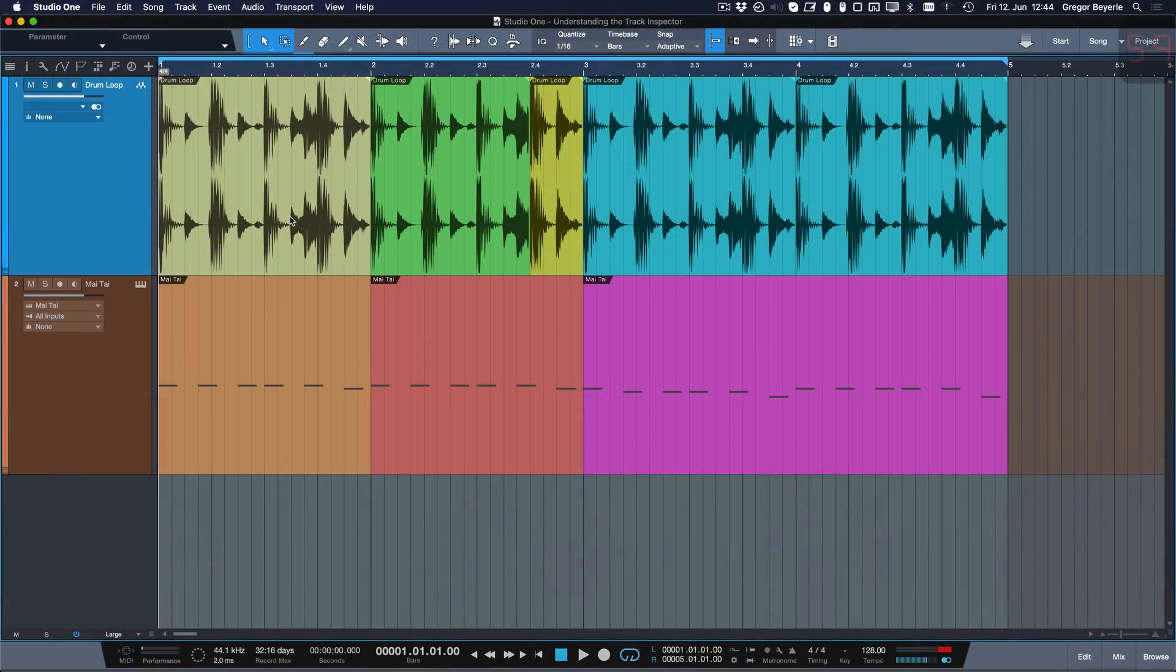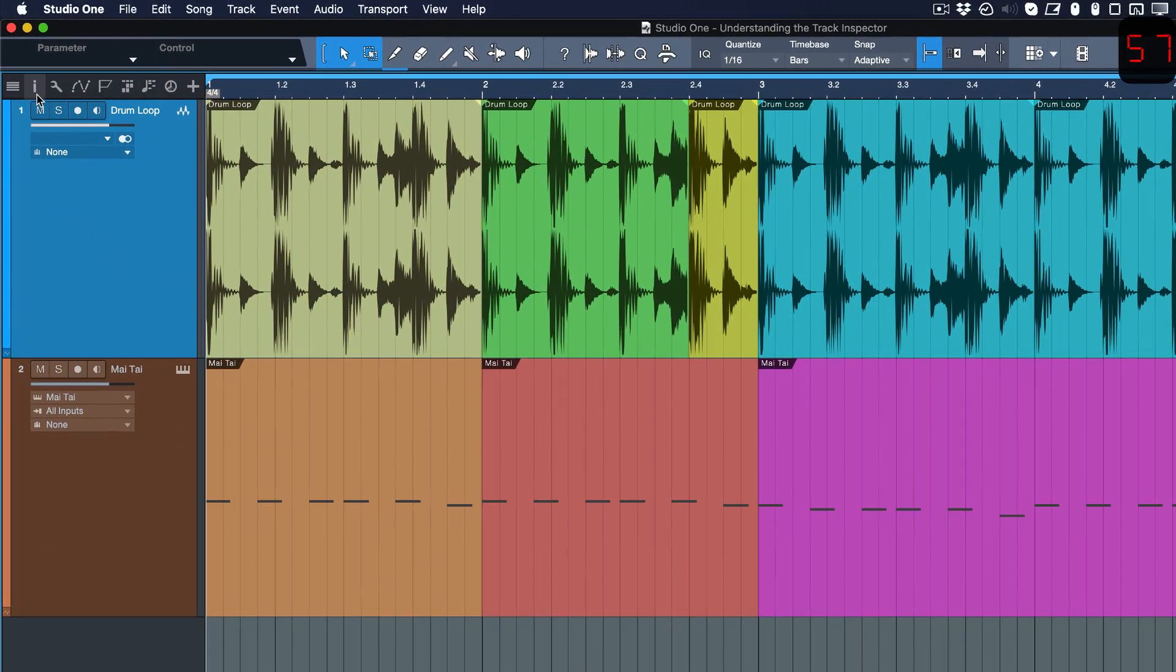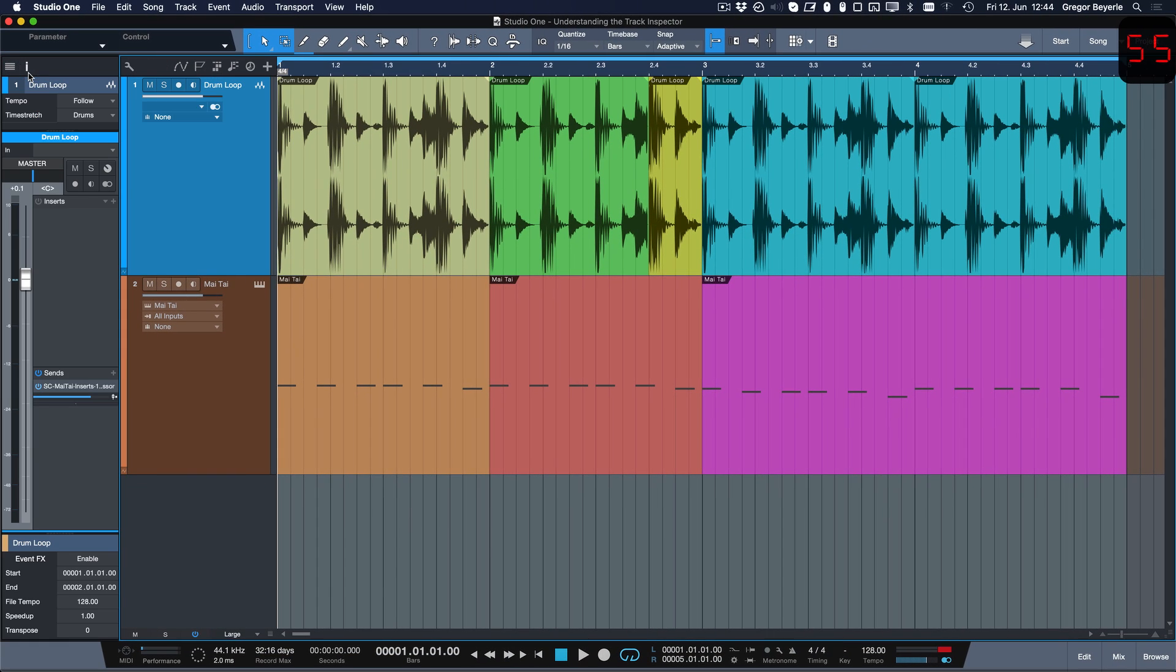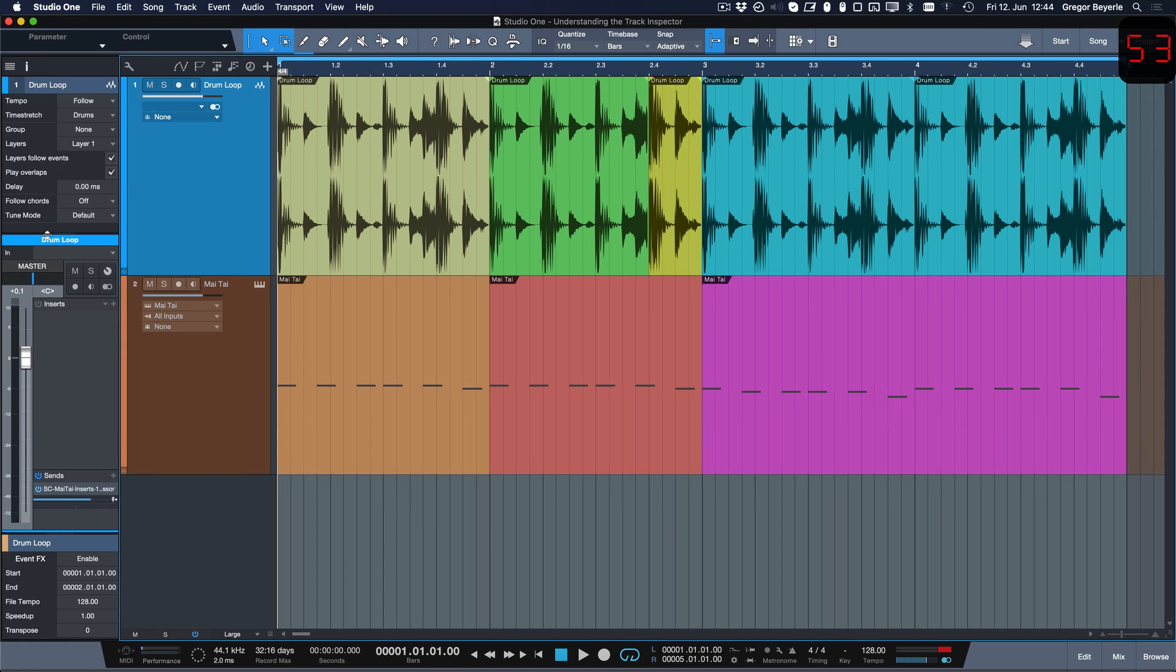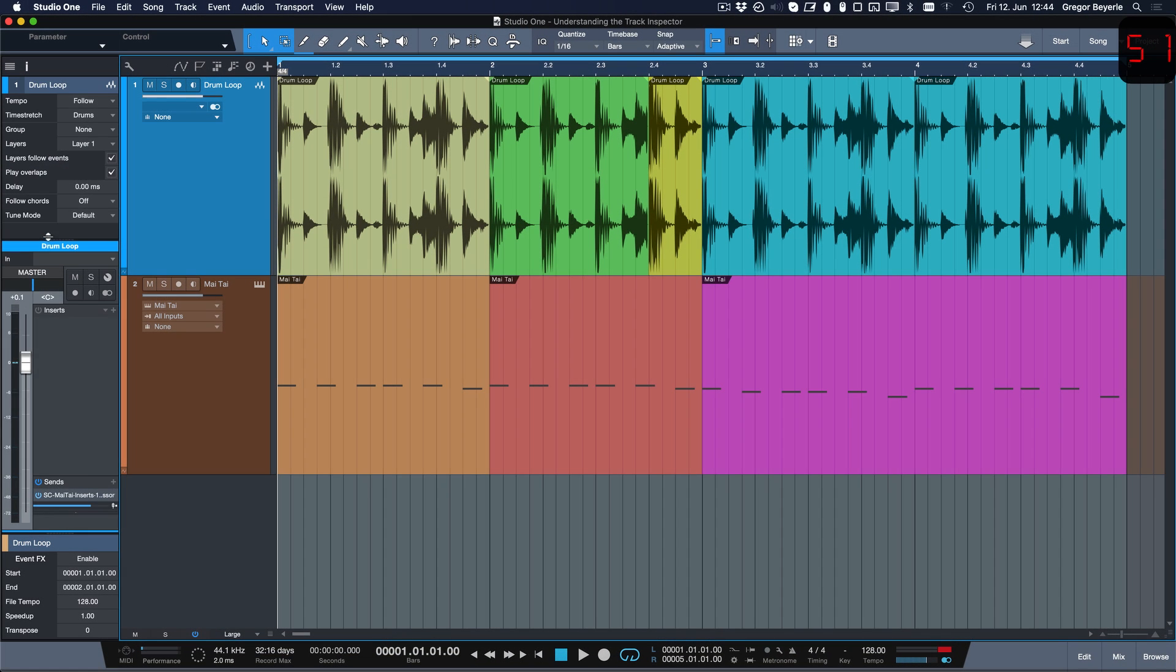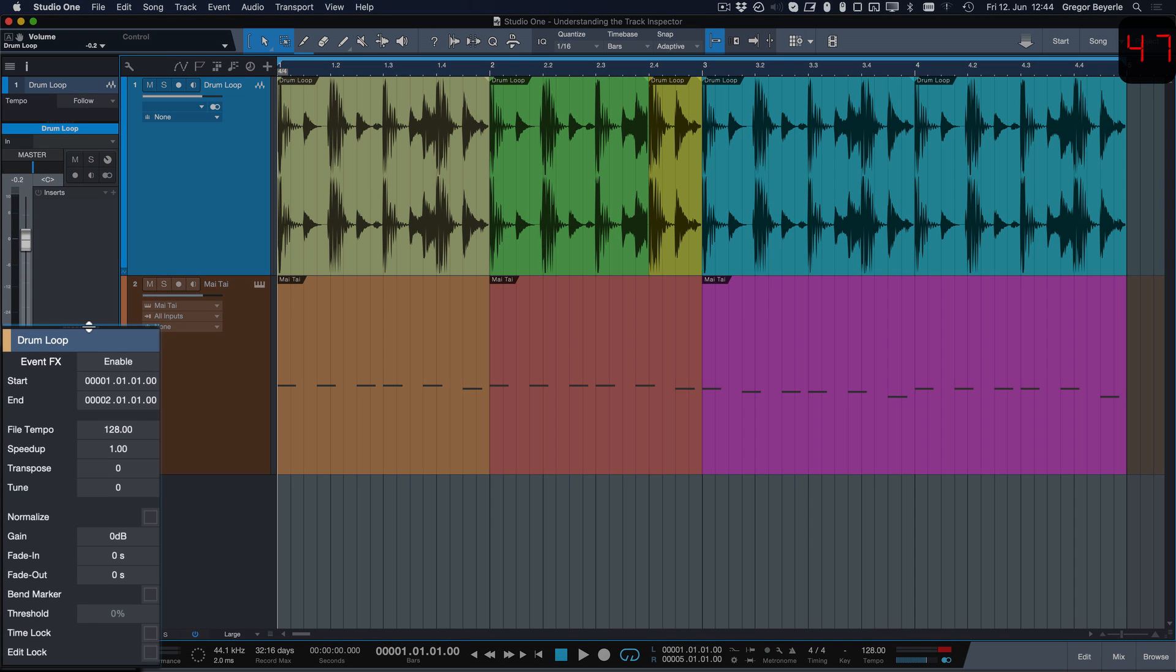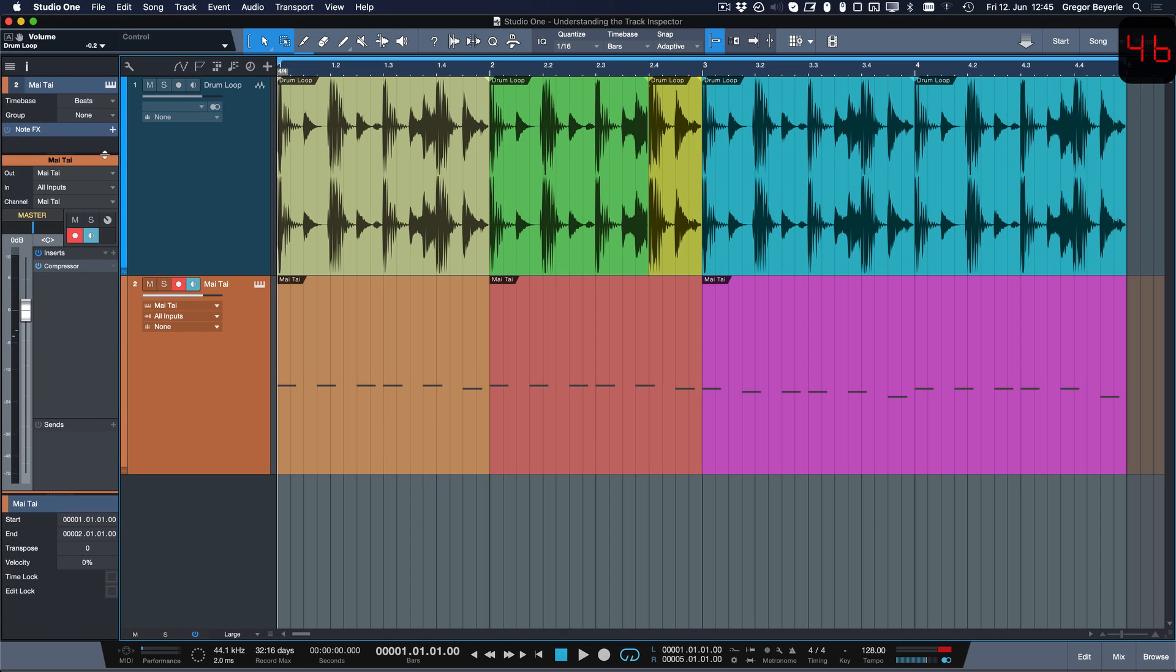We open up the Track Inspector by clicking on its icon above the tracklist or by pressing the F4 key. It is divided into three sections: the track-based section at the top, the channel-based section in the middle, and the event-based section at the bottom.